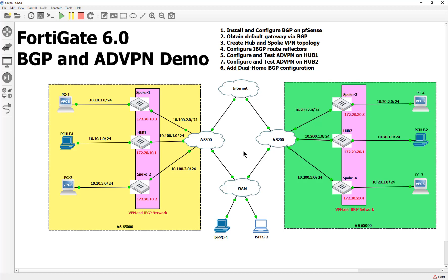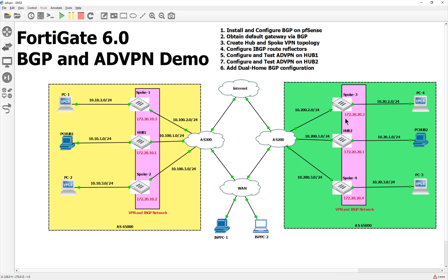Alright guys, that is it. When we do our next one, we will go ahead and connect these two together. So if something from spoke one wants to talk to spoke four, it will forward that request not only to the hub here, but across our autonomous systems to hub two and send that shortcut request. That's going to be our next goal. Hopefully I'll get that up either today or tomorrow and I'll see you guys then. So have fun.